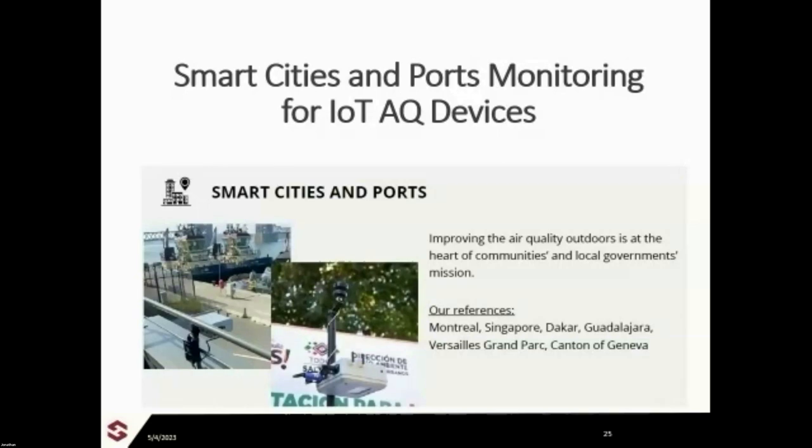Smart cities and ports is where everything is going nowadays — everyone's looking to have integrated, real-time data for smart city management and port management. We're working with a variety of different ports and cities across the world, including Montreal specifically in Canada and the port of Saguenay, looking at different ways we can monitor air quality, and what the industrial impacts of the local area are in real time from a public and human health perspective.